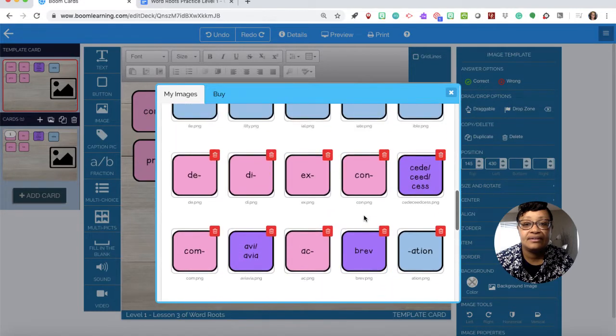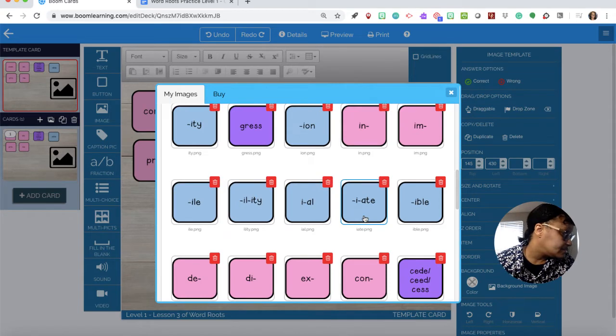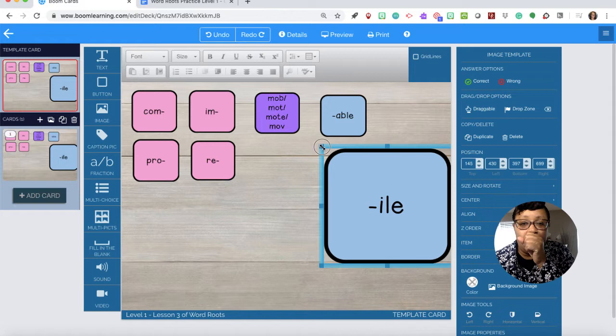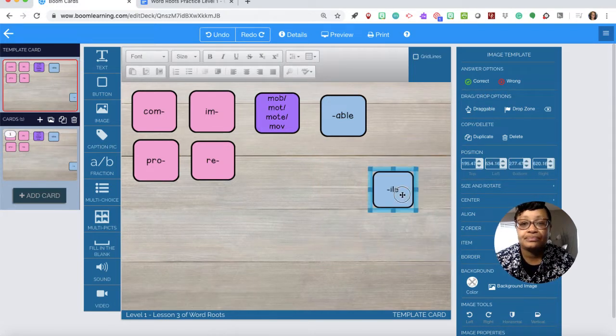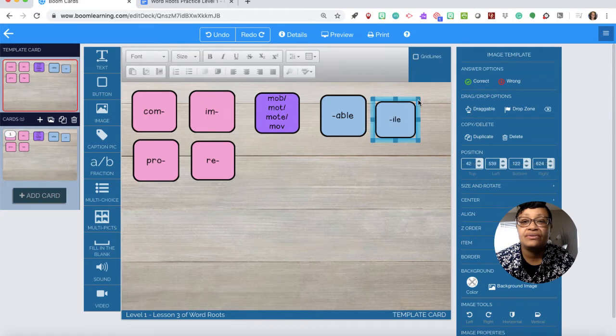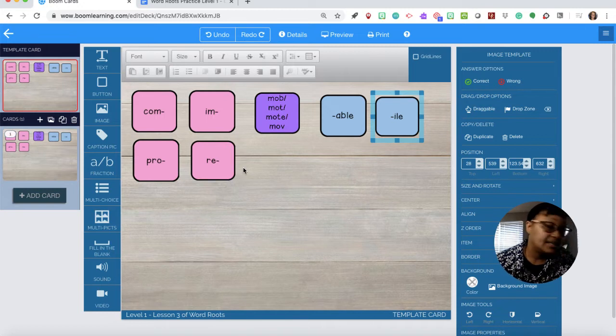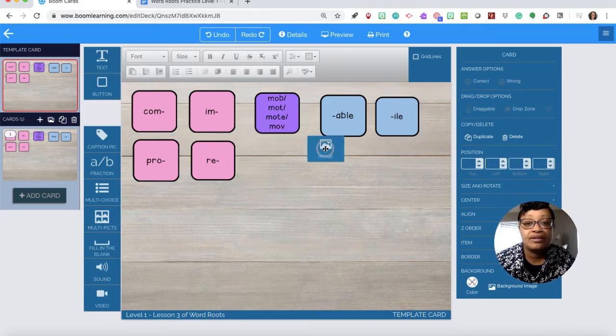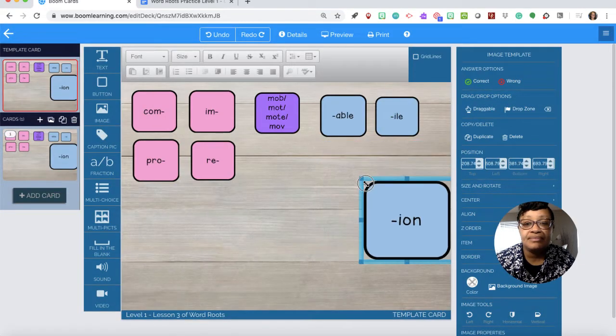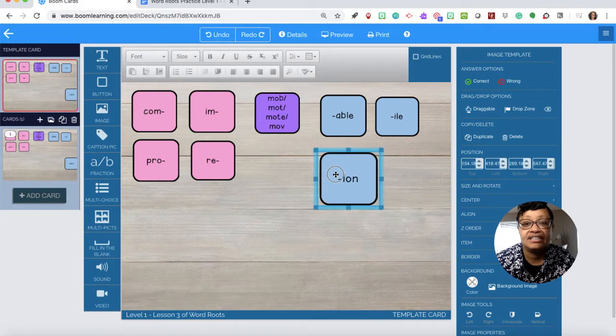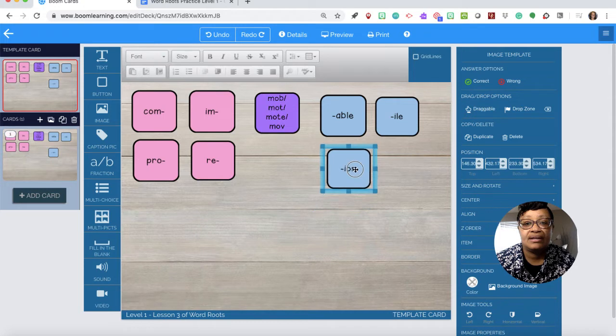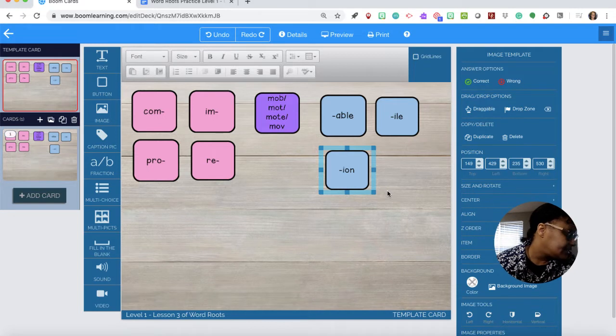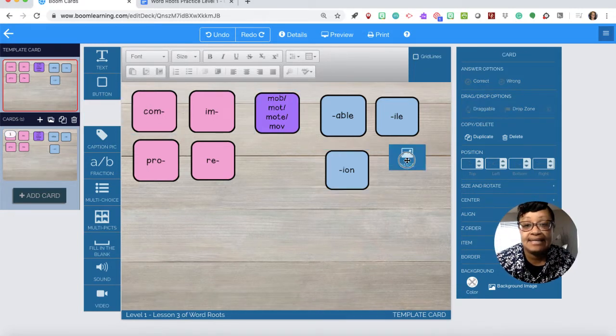I also need the suffix on, so I'll drag another image over here and there it is right there. It's not ion, it's actually on. And I need the suffix ility as in mobility.